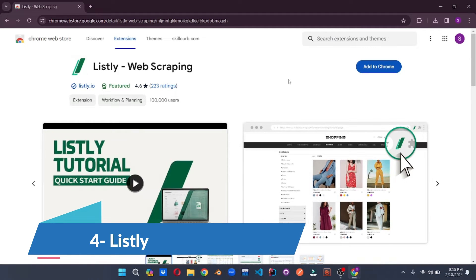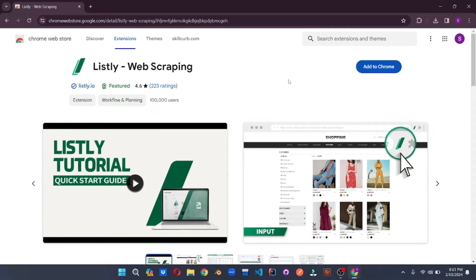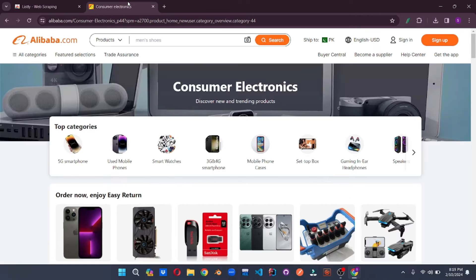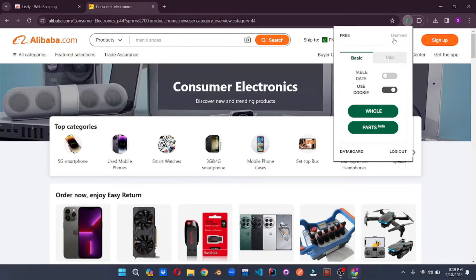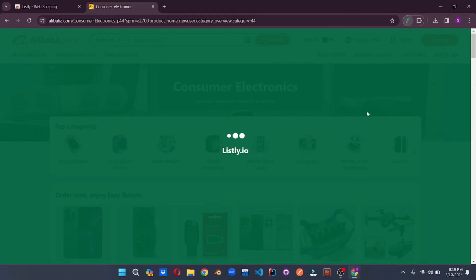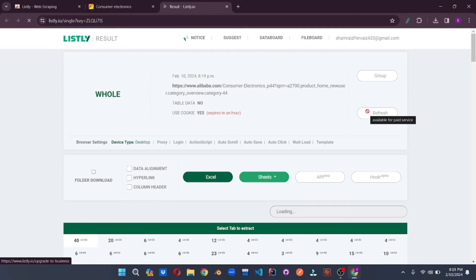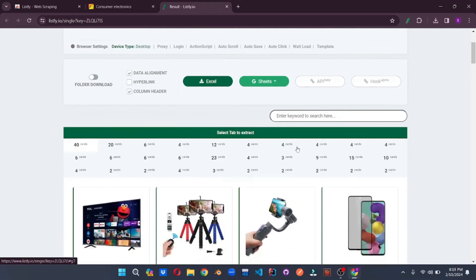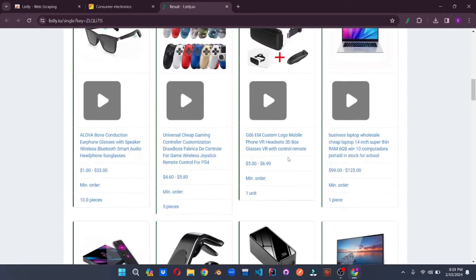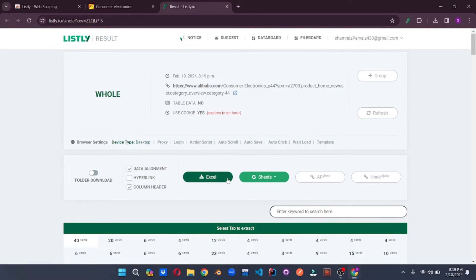As its name suggests, it is used for listing and scraping product listings from different e-commerce platforms. Add it to your Chrome browser, then go to any e-commerce website — I'm going to Alibaba again. Open the extension, and it states it is completely free and unlimited. Scrape the whole site and it will start generating a listing for you. It has scraped the URL and this is the scraped data preview, which is just amazing.